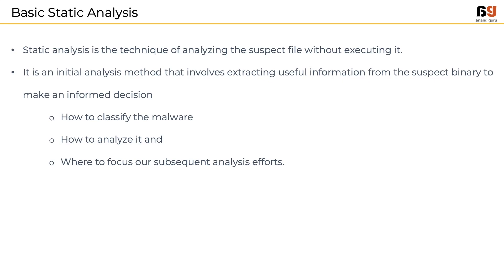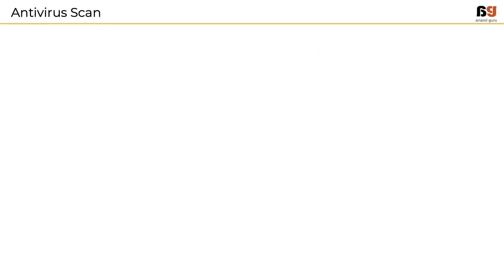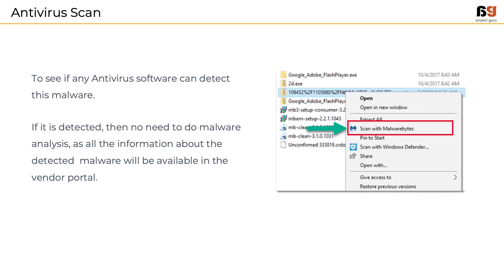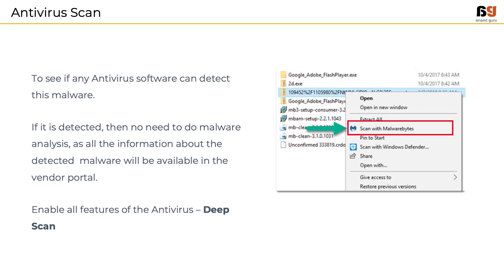As a first step we do an antivirus scan. If the antivirus detects the sample as malware, then we don't need to do any further analysis as all the information about the malware will be available in the vendor portal. However, it is worth noting that this scan has to be performed with all features in the antivirus enabled, something called as deep scan.